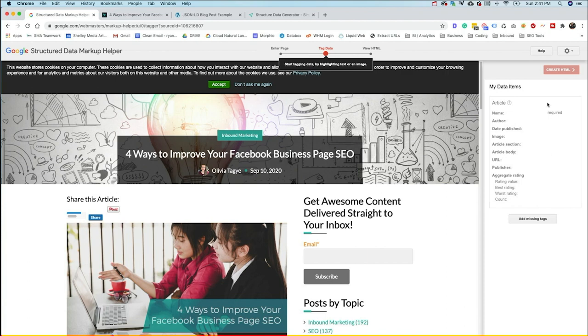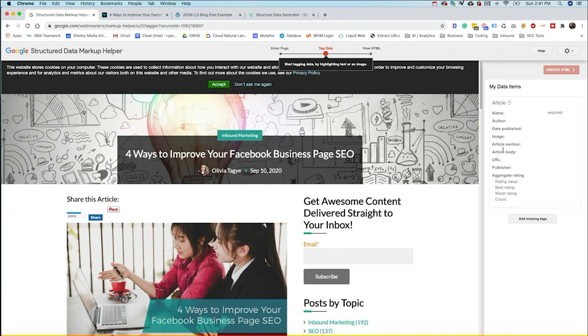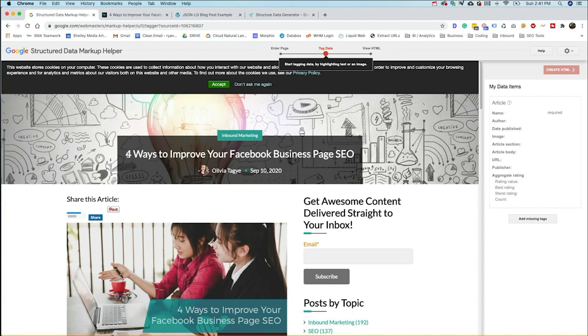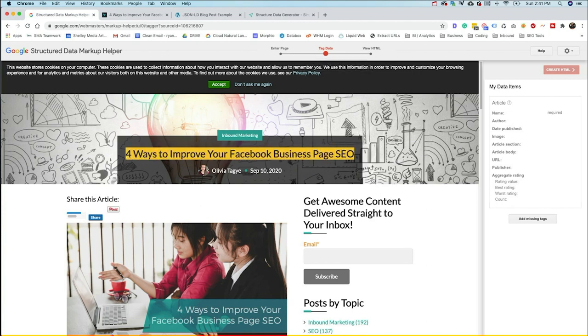Now over here is the required items. Now there's a lot more items that you can add that can be very helpful when it comes to adding structured data. But these are the basics of things that you should be adding in here. The main one, the name, as you can see here, is required. All you need to do with this tool is highlight the section and then tag it. So this would be the title.